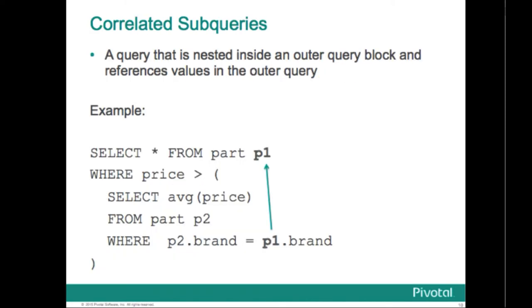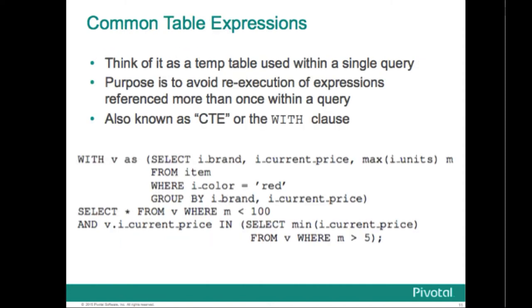The Greenplum database supports correlated sub-queries. A correlated sub-query is just a query that's nested within an outer query block where the inner block references values present in the outer query block. Common table expressions are commonly used in complex analytical queries that often have repeated computations. A CTE can be thought of as a temporary table that exists just for the life of that query. The purpose of CTEs is to avoid re-execution of expressions which are referenced multiple times within a query.